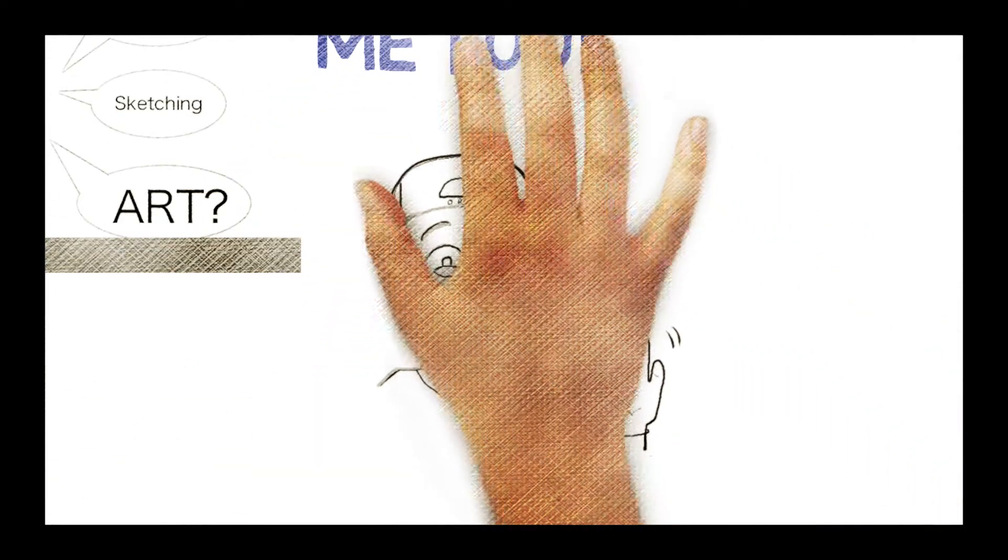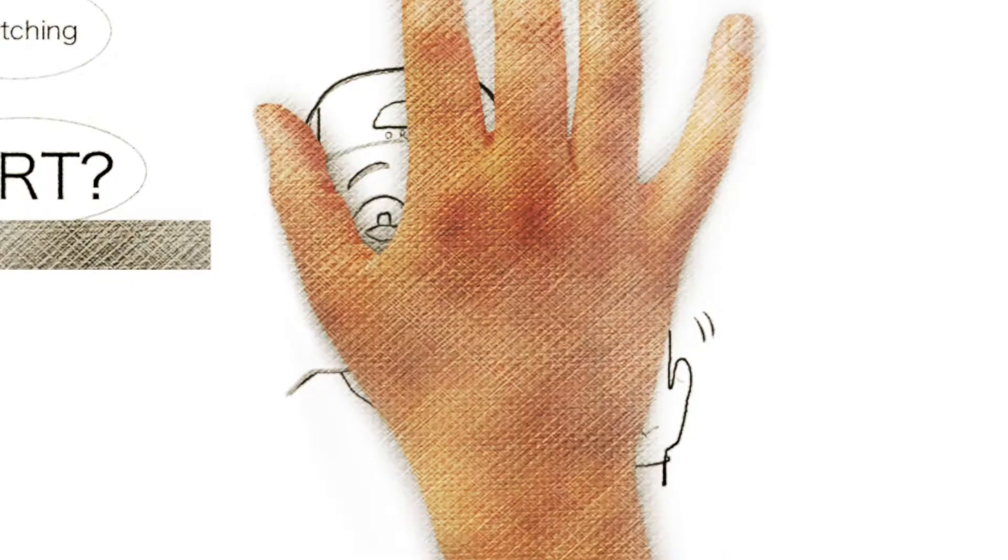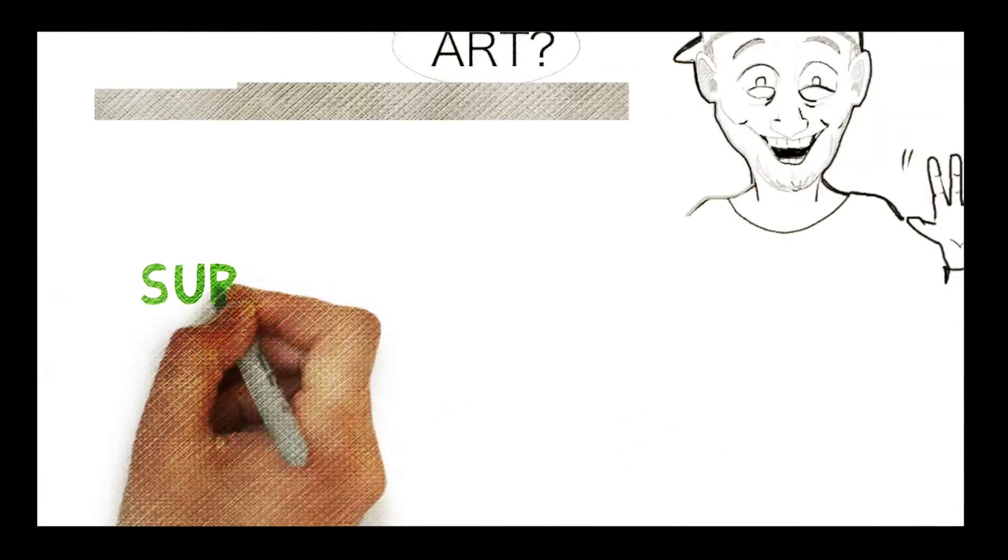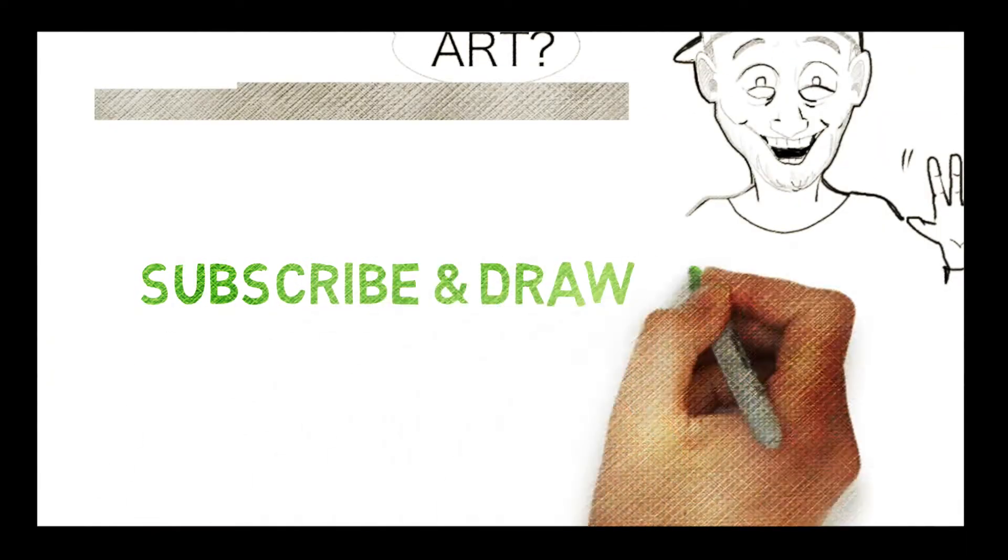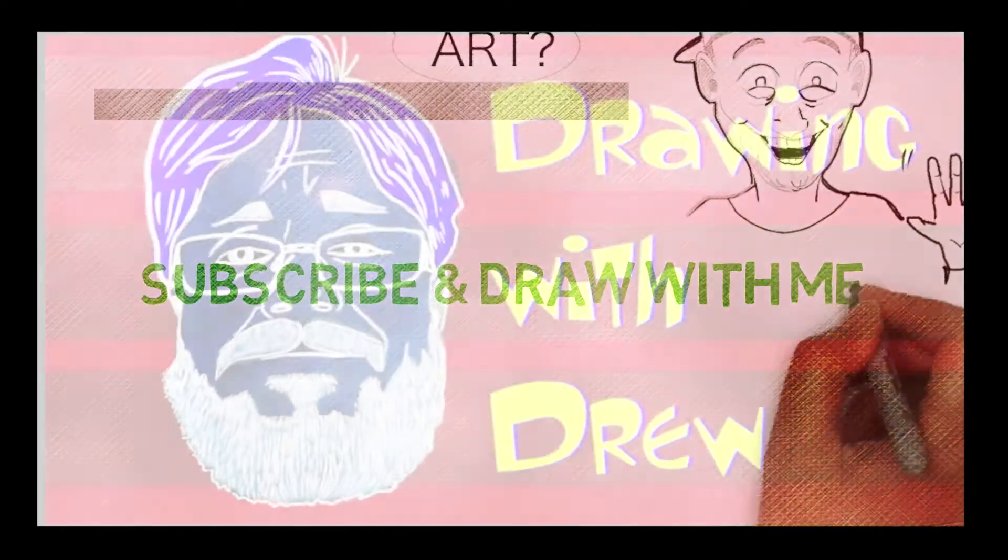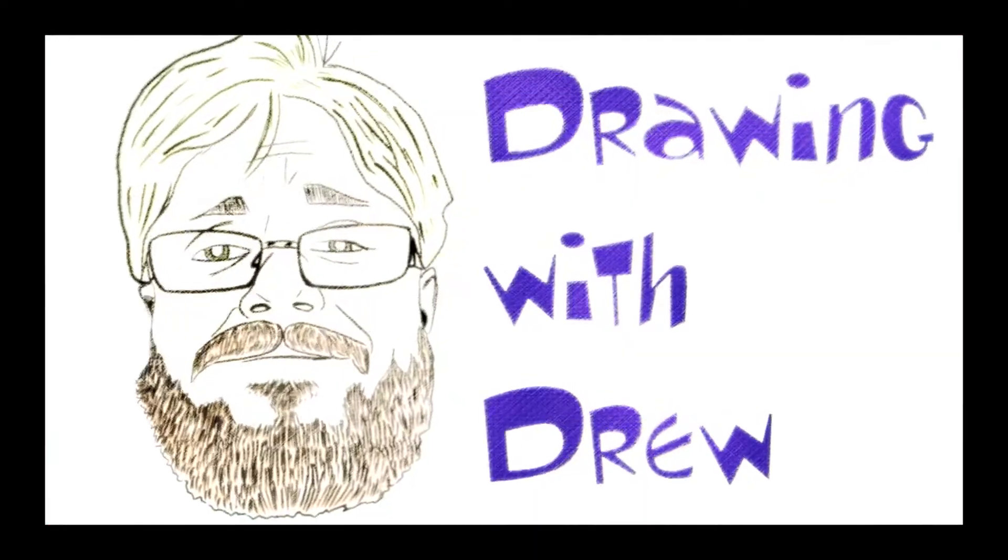Hi, I'm Drew, and I draw digitally, traditionally, and with a variety of fun materials. So hit that subscribe button and come draw with me. You're watching Drawing with Drew.